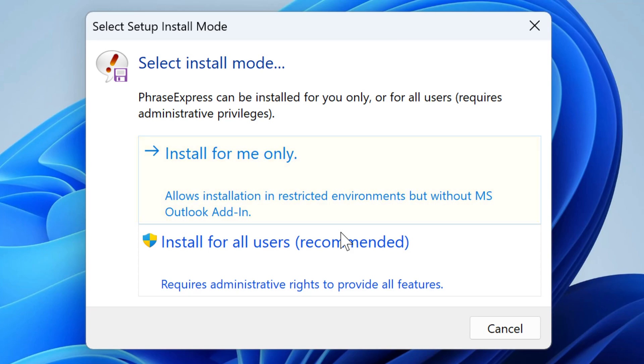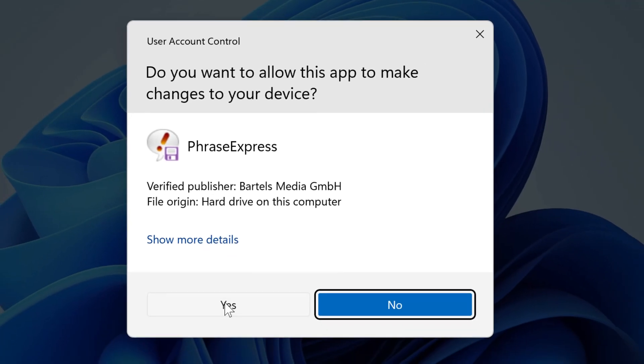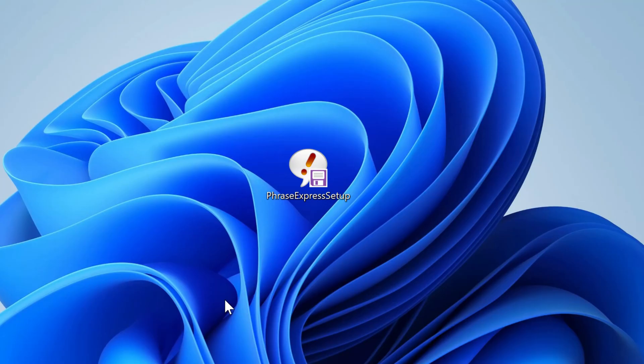However, to get all features, such as Outlook add-in and SQL Server support, please choose Install for all users. Then follow the on-screen instructions.